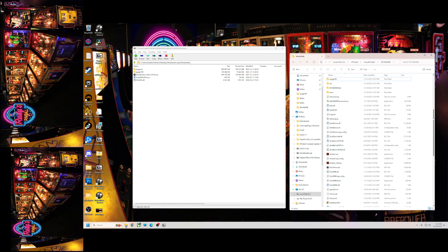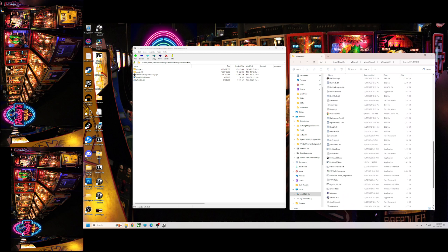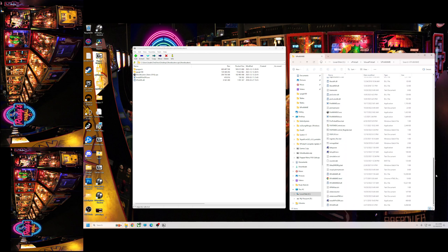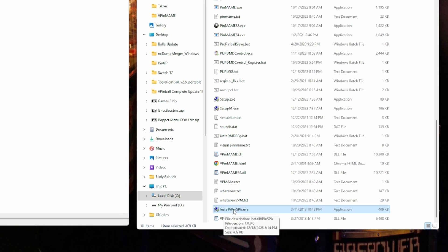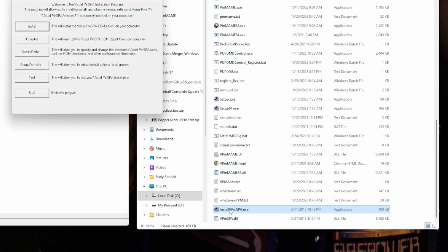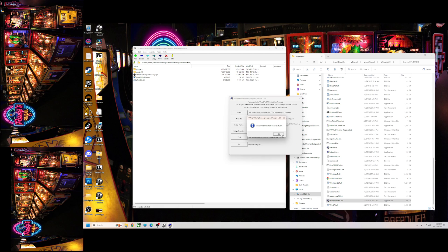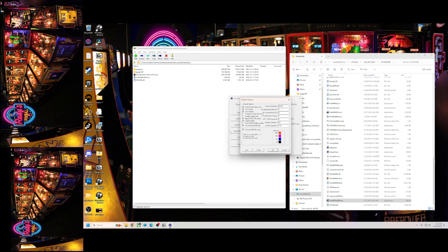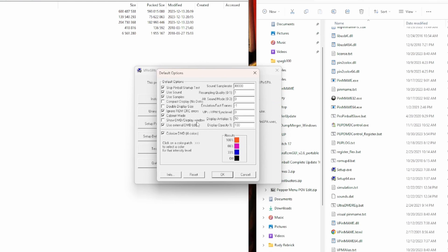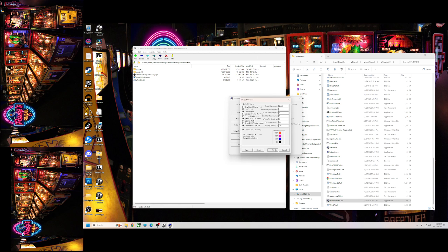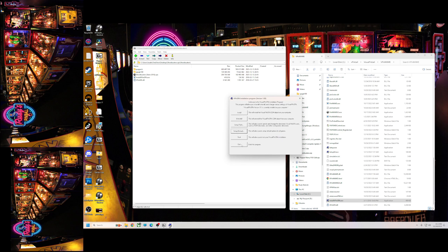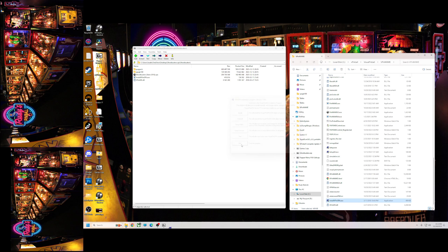...all you need to do is go down to the install VPinSPA.exe. You're gonna double click that, hit install, yes, okay, go to setup defaults, make sure colors checked. Everything should look pretty much like this. So hit quit.